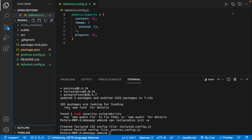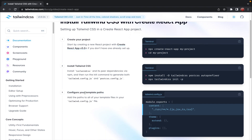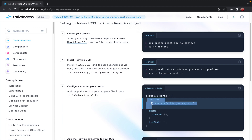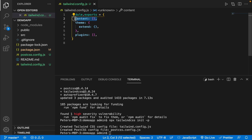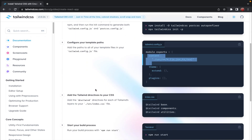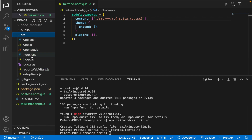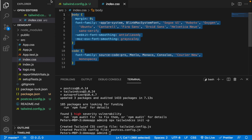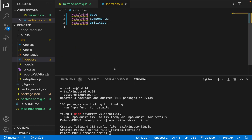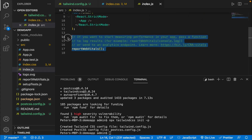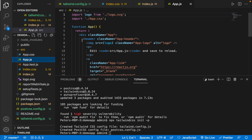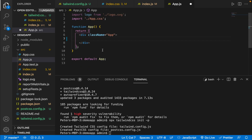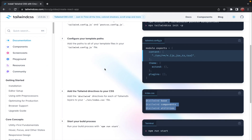Now we have the two config files. Step three is to configure the paths — we copy the content from the docs and paste it into tailwind.config.js, then save it. Step four is to add Tailwind CSS directives to CSS. Let's copy the directives, go to index.css, remove all existing code, paste the directives, and save. Let me also do some cleanup — removing unused code from index.js and app.js.